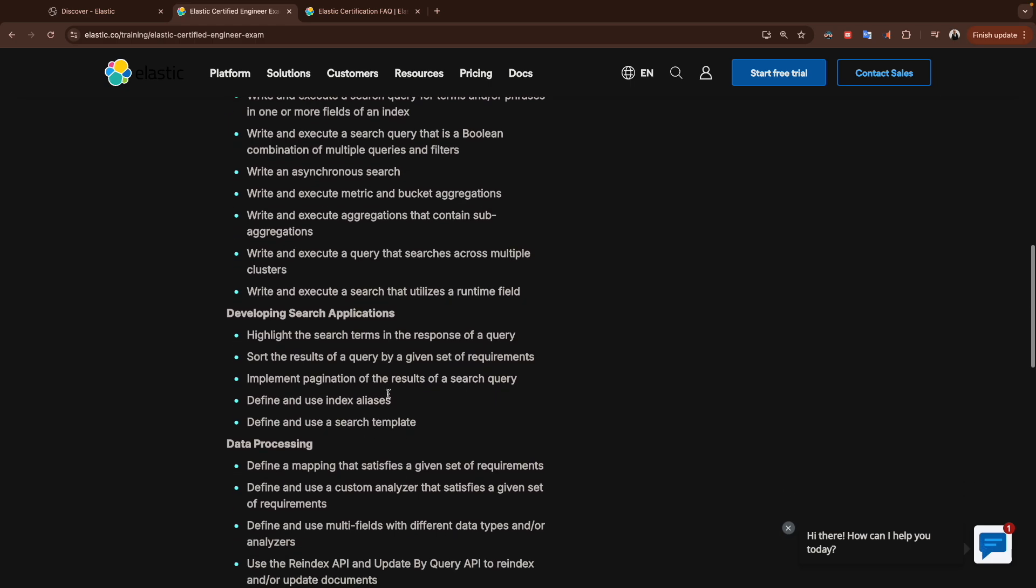For developing search application, there are five points in this topic. We highlight the results of the search, the sorts, how to sort the result, pagination as well, and the alias, and finally we will see the search template.